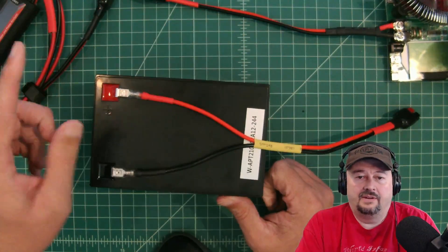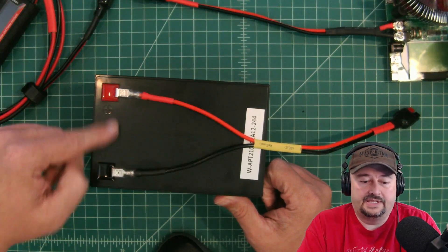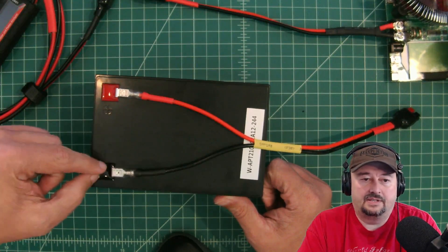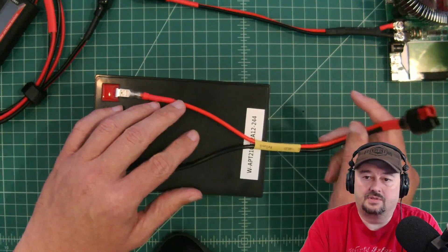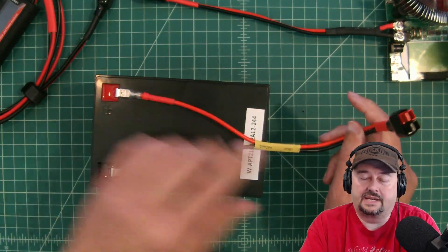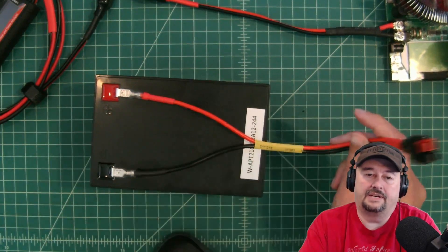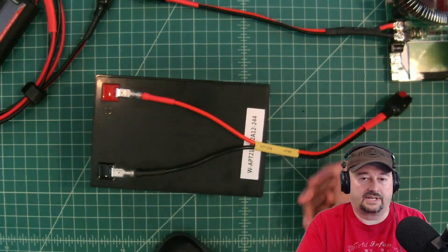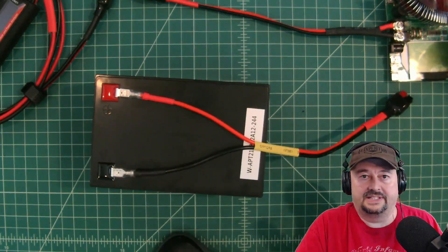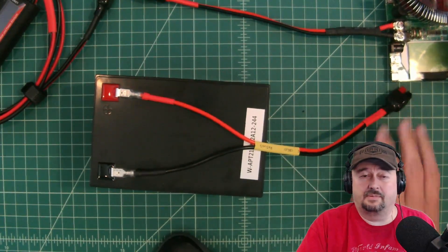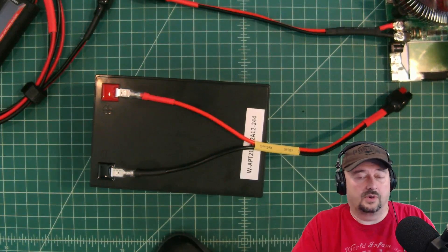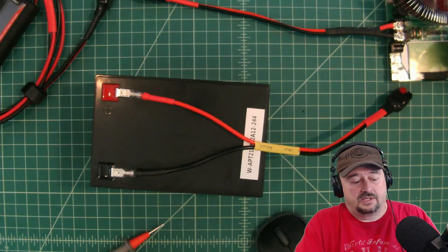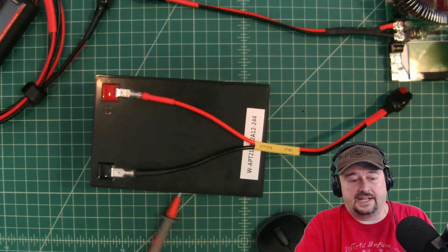In the video that I did yesterday, I built this adapter kit to go from these F2 terminals to this Anderson PowerPole connector just to make this all easier. And this is probably the way I'll use it moving forward. So if you want, you can check that out.